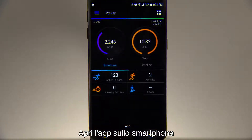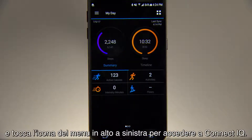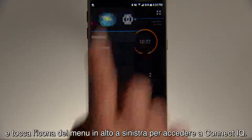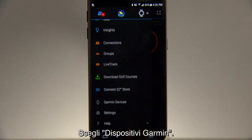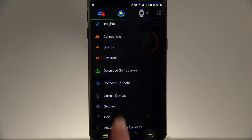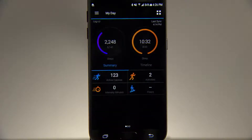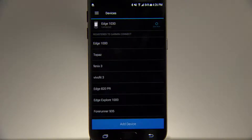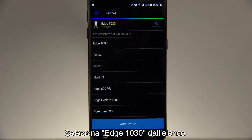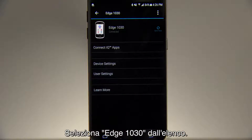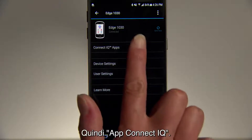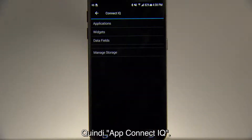Open the app on your phone and tap the menu icon in the top left corner to access ConnectIQ. Then choose Devices, and select Edge 1030 from the list. Then ConnectIQ apps.